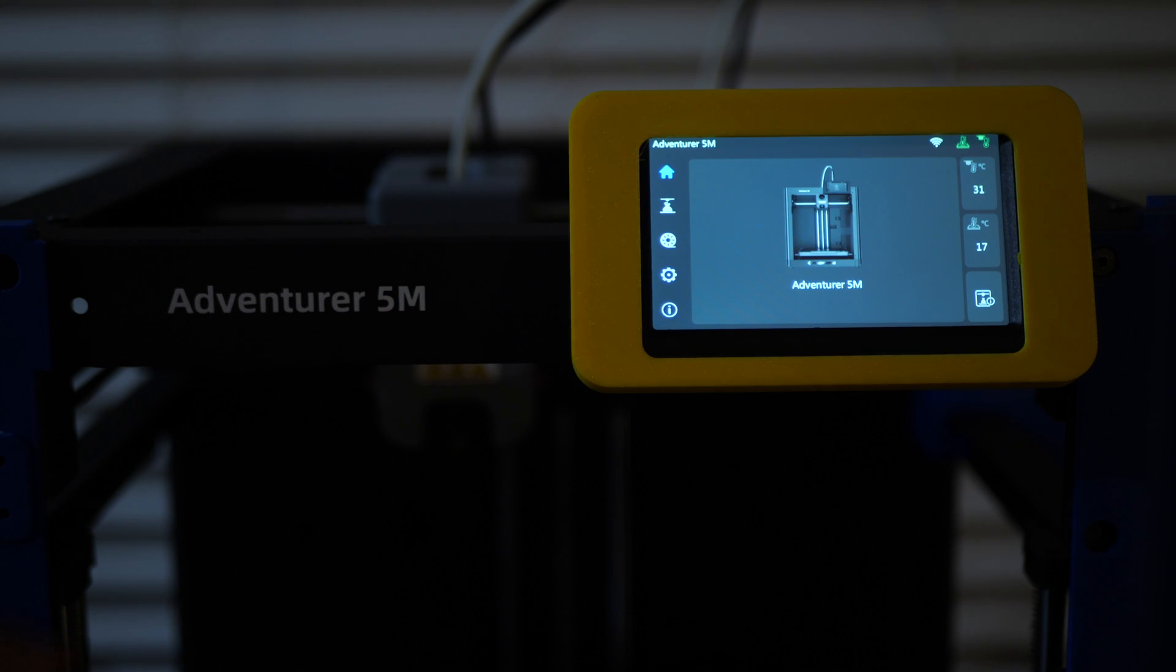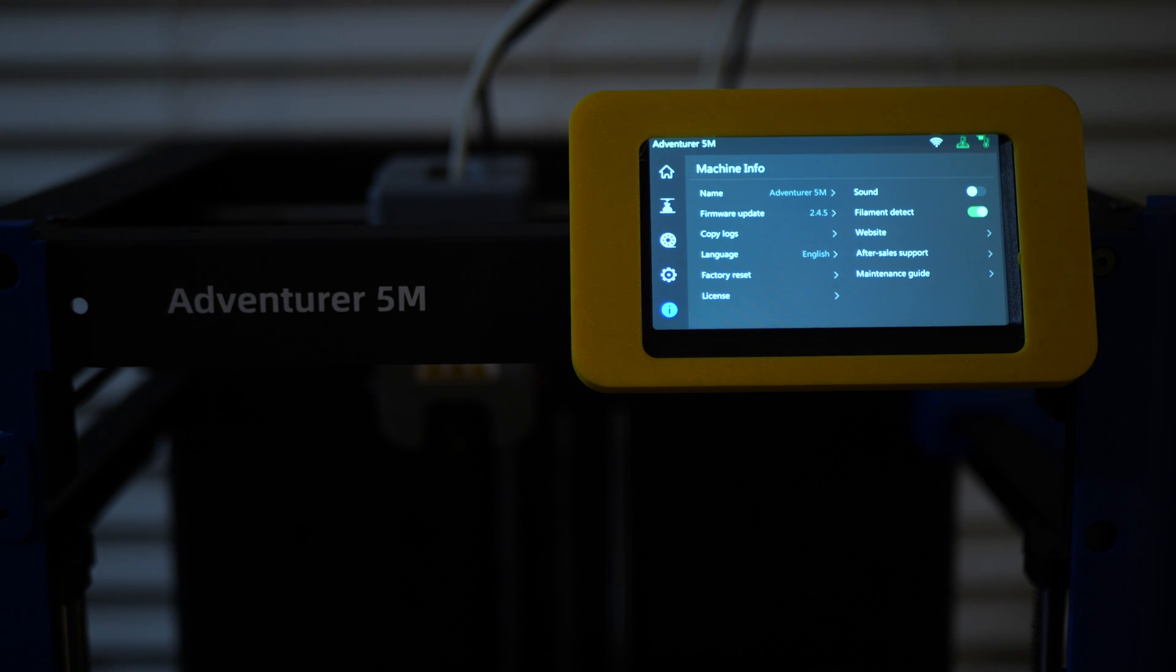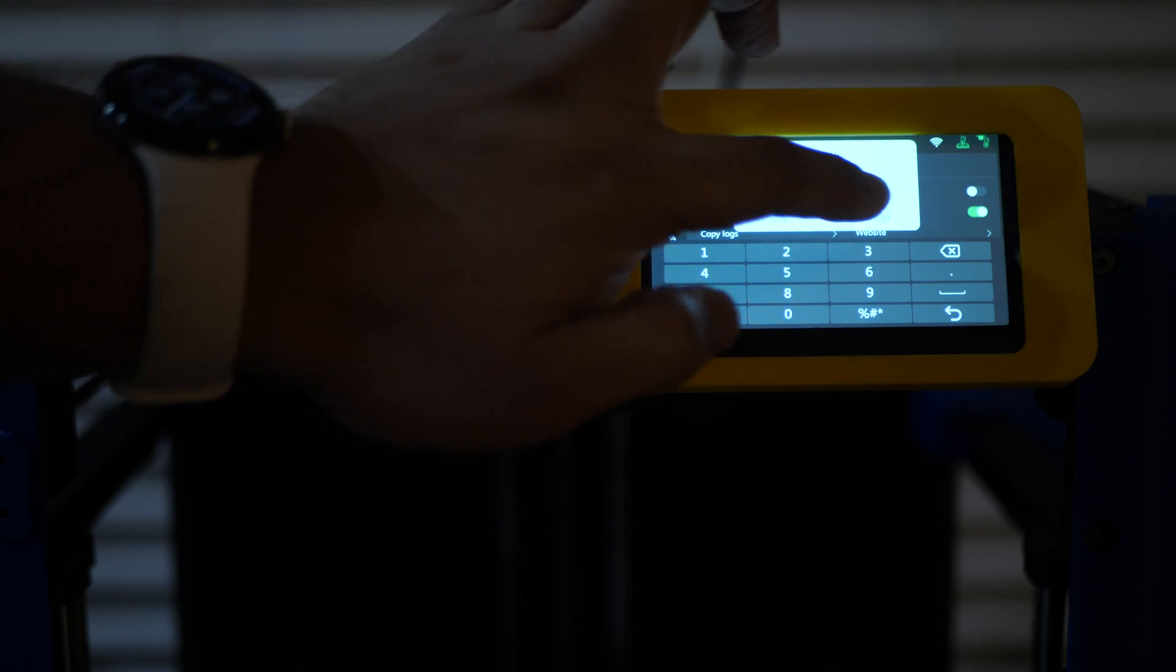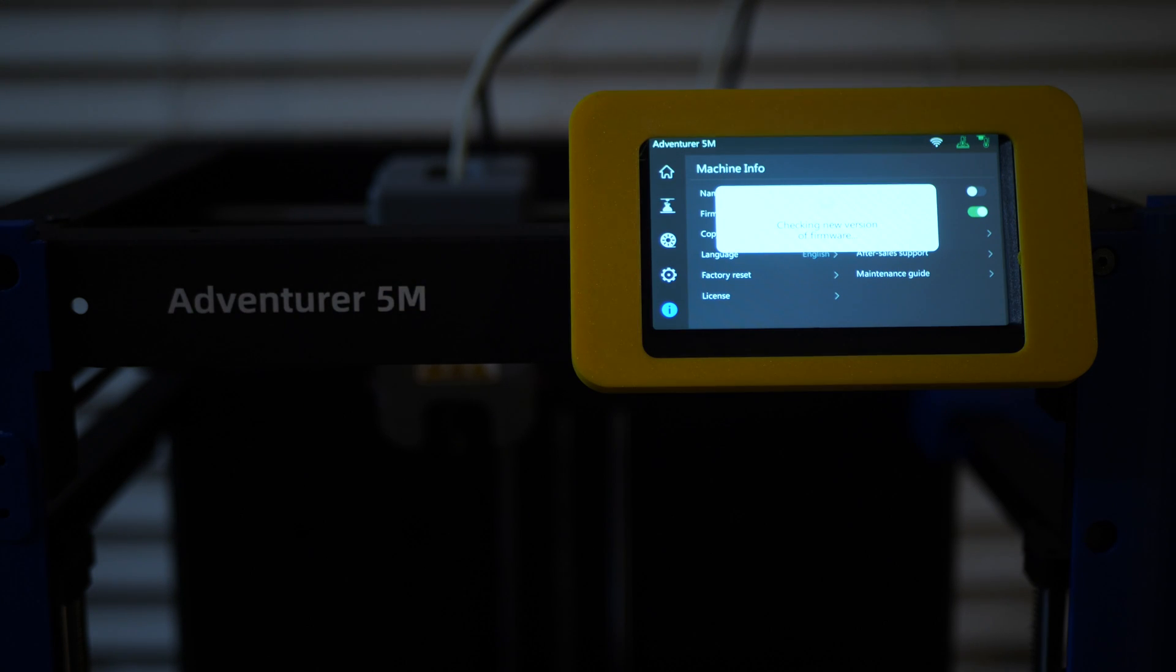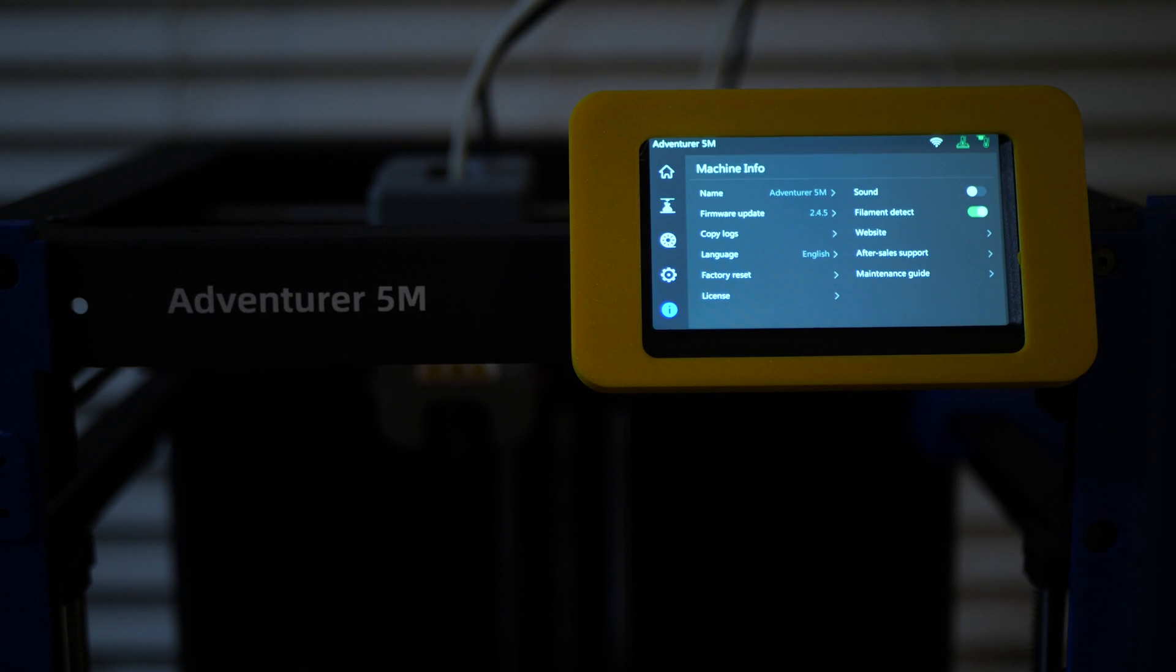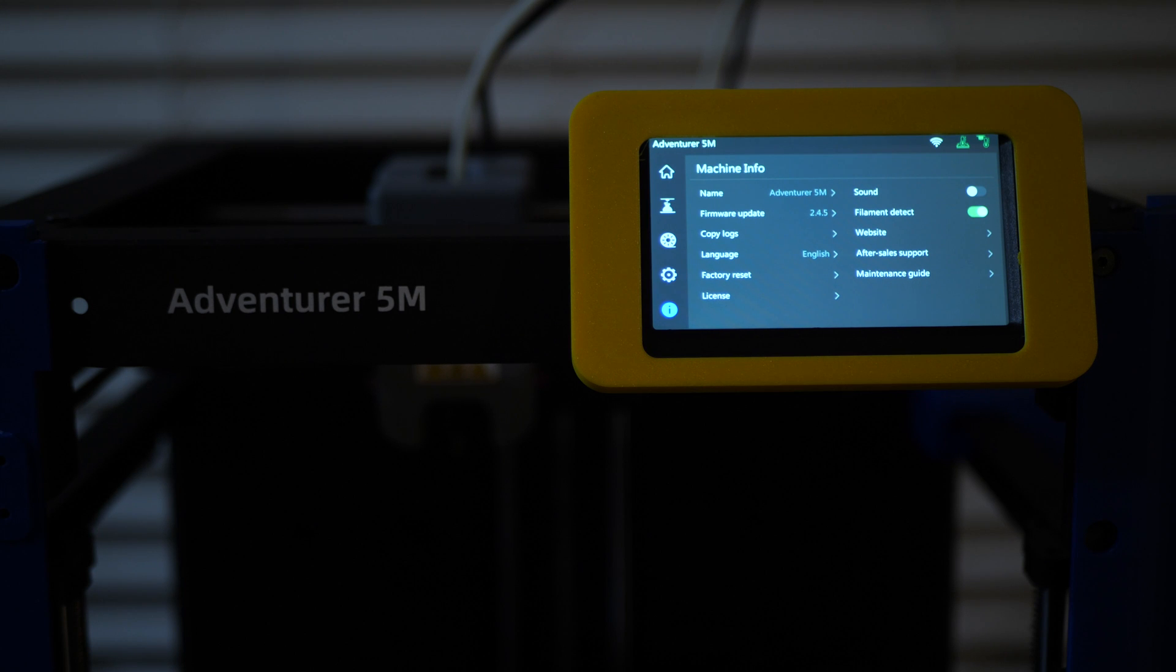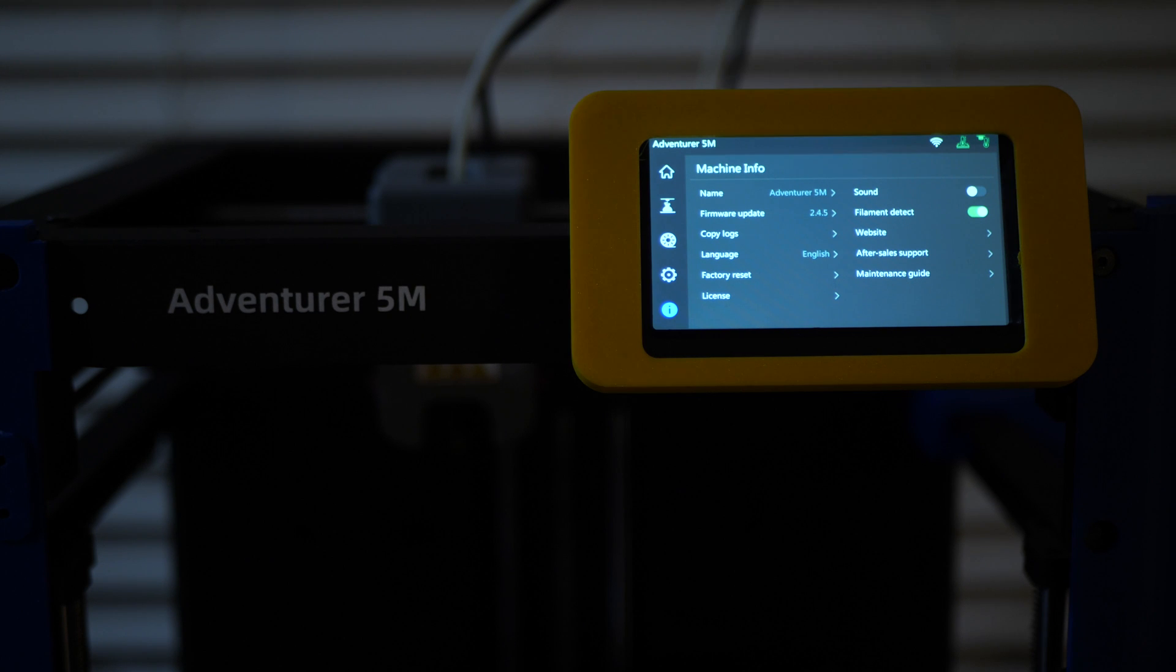The last and final option is going to be this exclamation point down at the bottom. And this is going to give you your machine info, give you the name of your machine. This is the Adventurer 5M. We can call it something else if we want, but I'm not going to call it anything else. You can update your firmware right here, if that's what you would like to do. It's now checking for new firmware. I don't think that there's any available. Nope, we're running on the latest firmware.